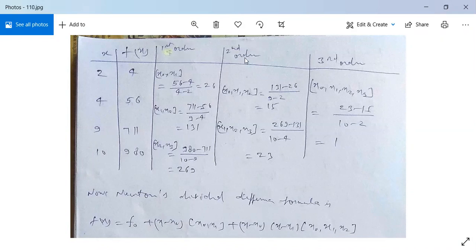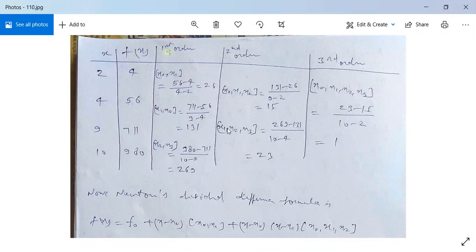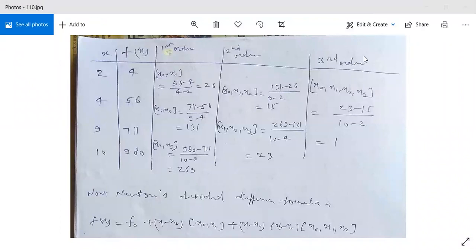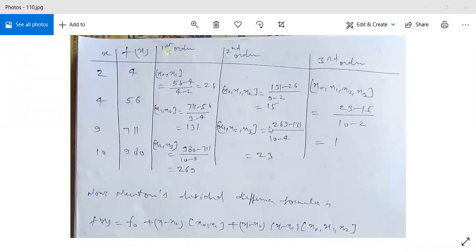For second order divided differences: [x₀, x₁, x₂] = (131 − 26)/(9 − 2) = 15, and [x₁, x₂, x₃] = (269 − 131)/(10 − 4) = 23. For the third order divided difference [x₀, x₁, x₂, x₃] = (23 − 15)/(10 − 2) = 1.